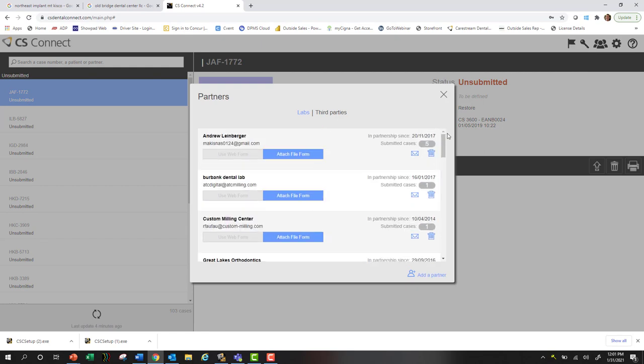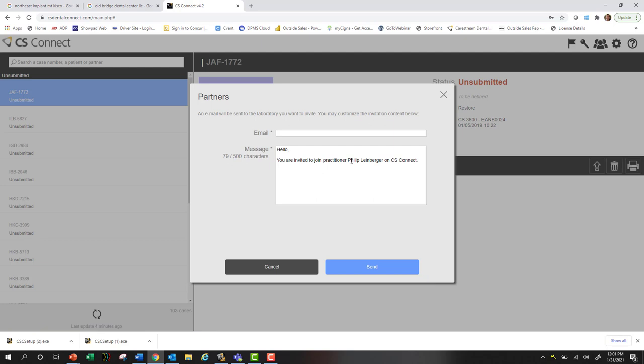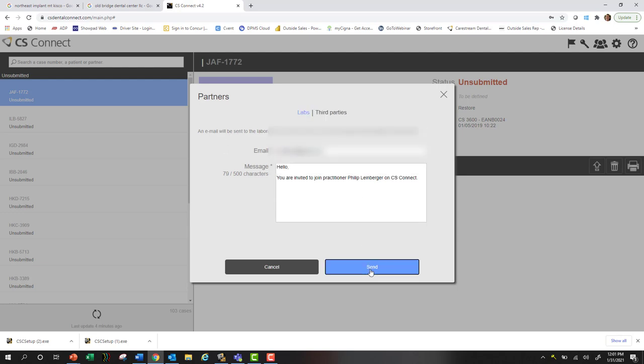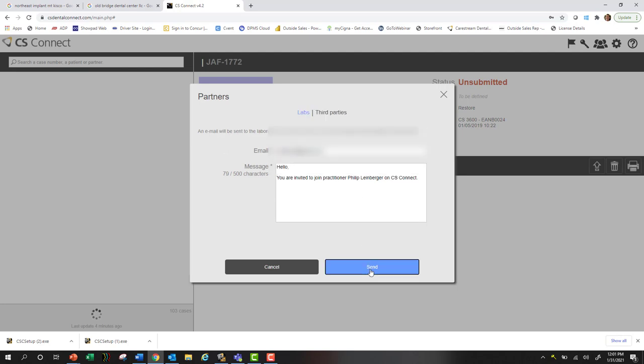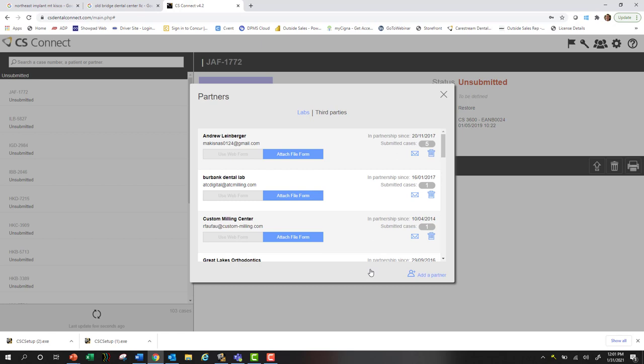To add a new partner, I'm going to select this icon down here, add new partner, and all I need is their email address. Type in their email and hit send, and they're going to receive an email with an invitation for CS Connect.